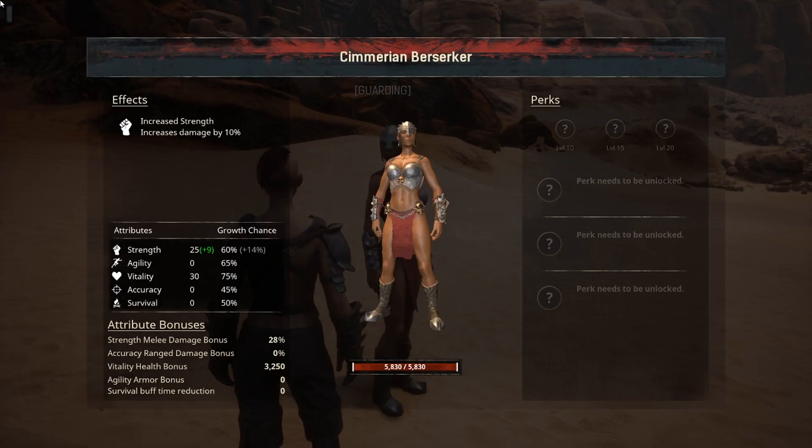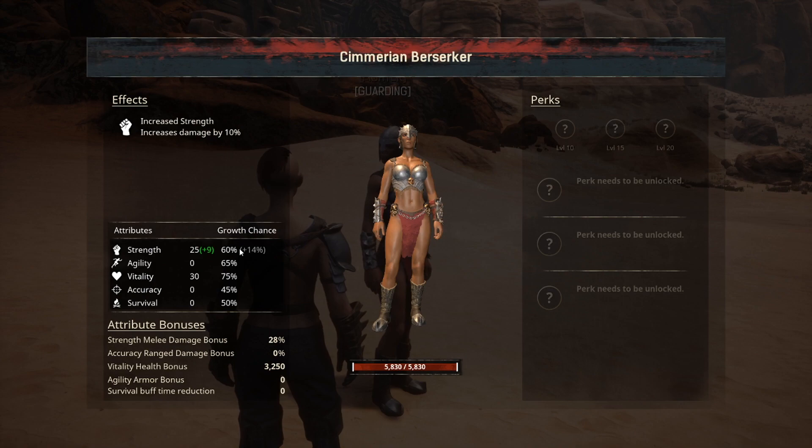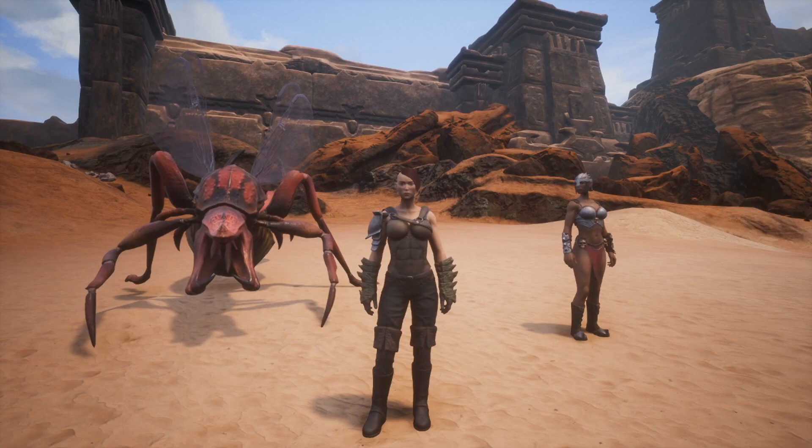Going into her stats after feeding the gruel, you can see her strength is increased by 10% and she gets a growth chance of 14%. The wiki has all the different growth percent chances listed, so I'll put a link to that in the description.